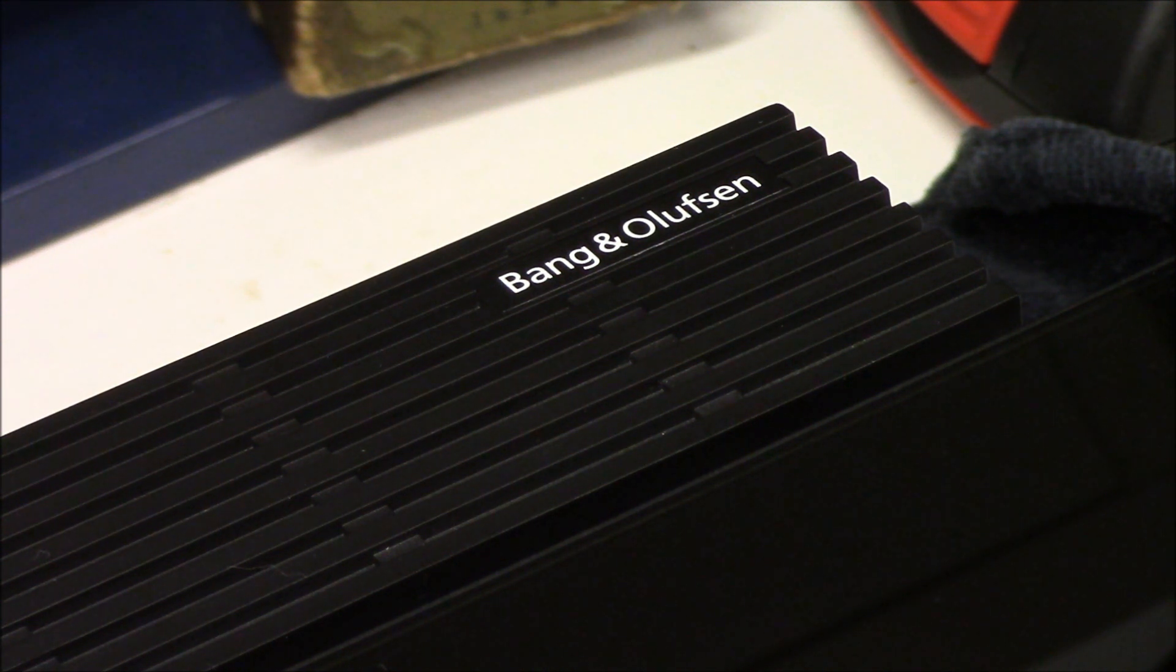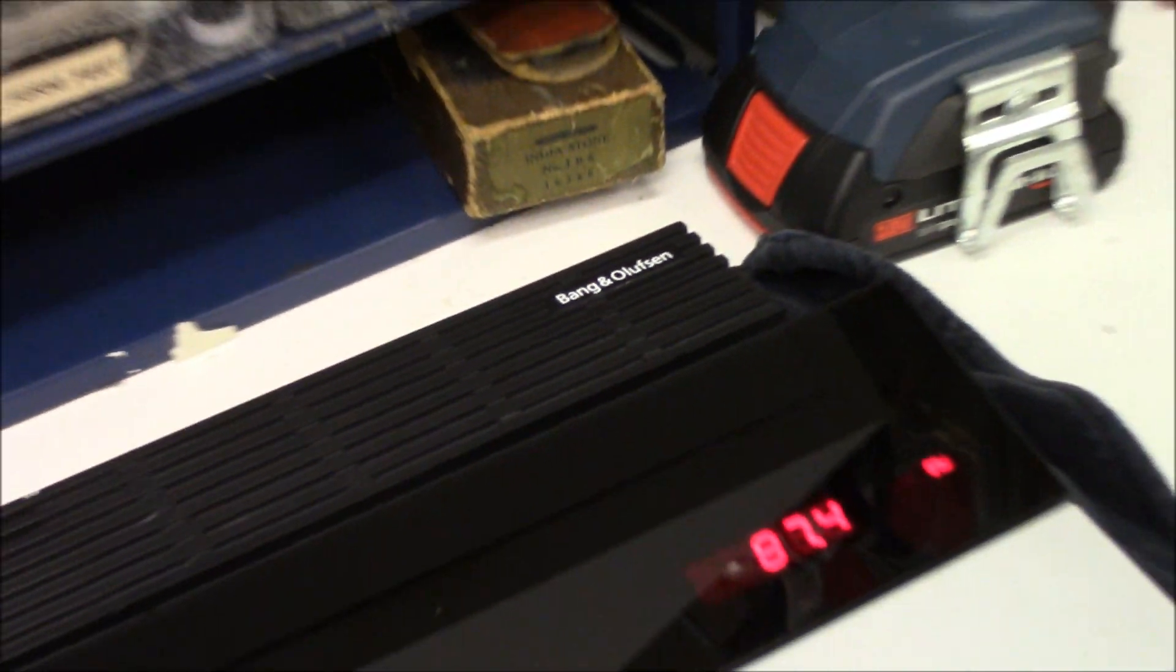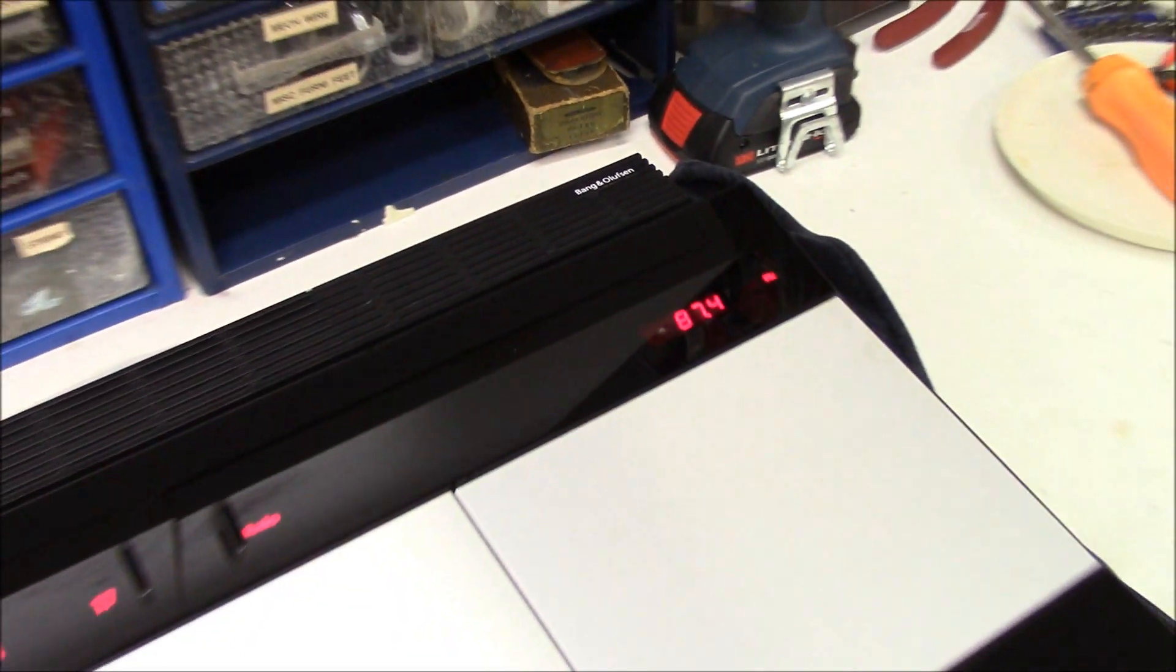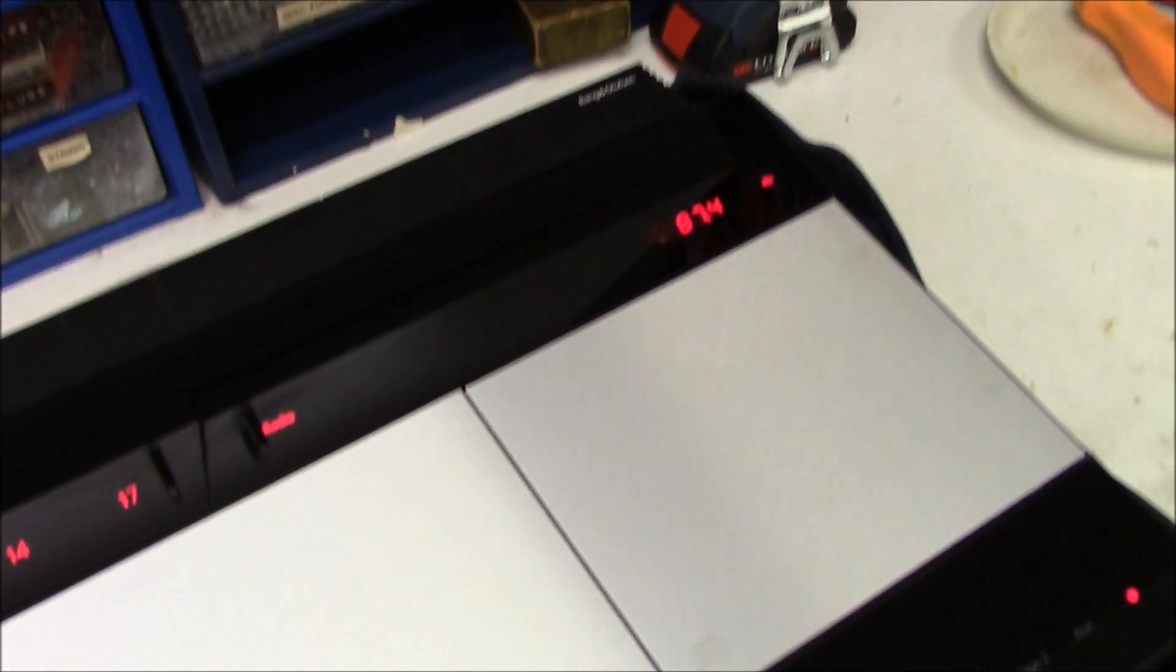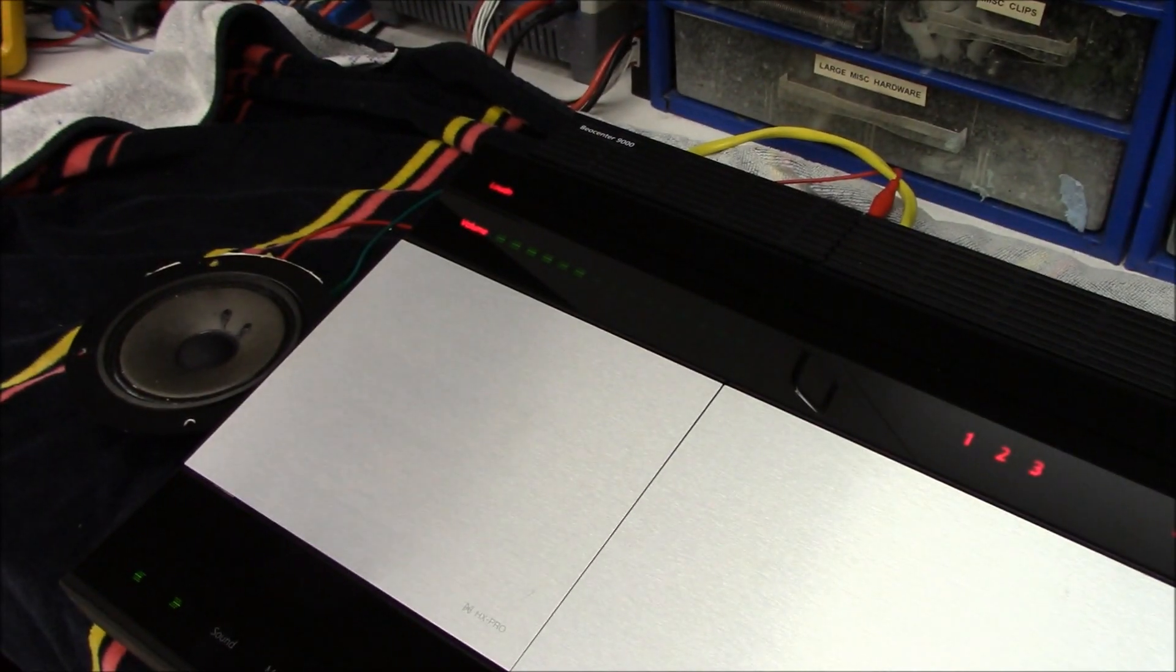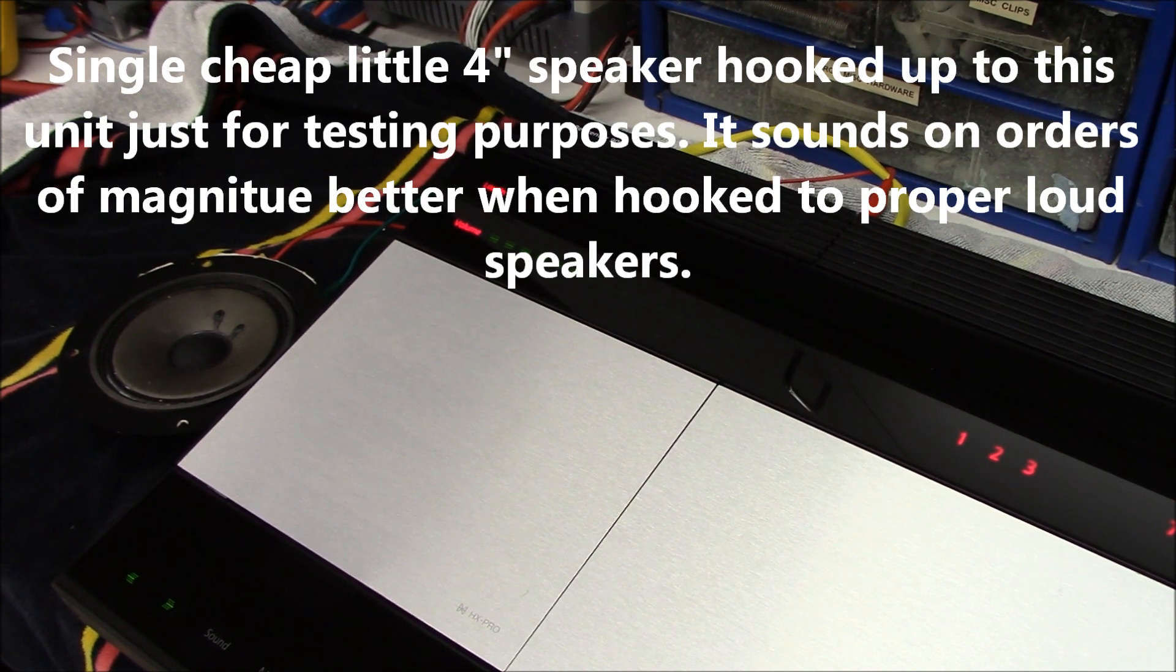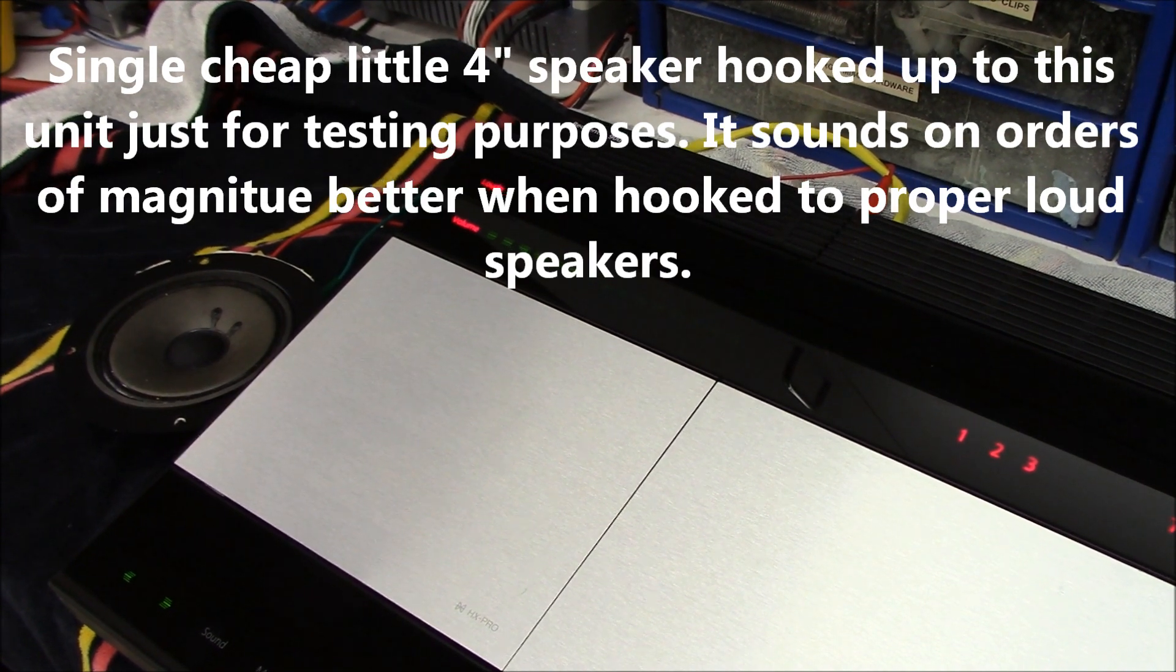This, if anyone can recognize it, is a Bang & Olufsen stereo system way back from the mid-80s. This is the Beocenter 9000.